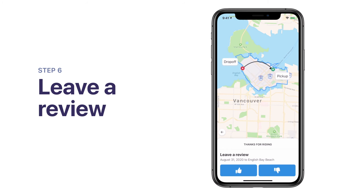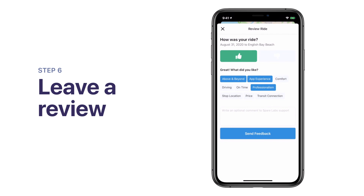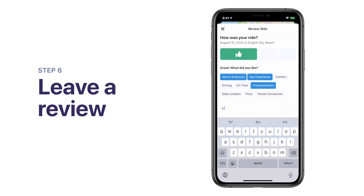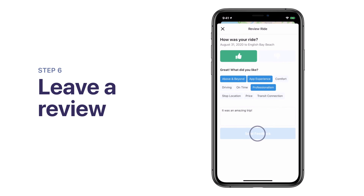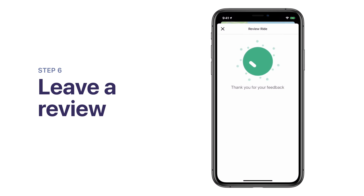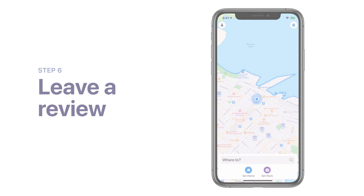After your trip, please let us know your thoughts. Submit your trip feedback by tapping thumbs up or down. You can also provide additional feedback by leaving a comment. We love and appreciate hearing from riders. Thanks for riding with us and see you soon!